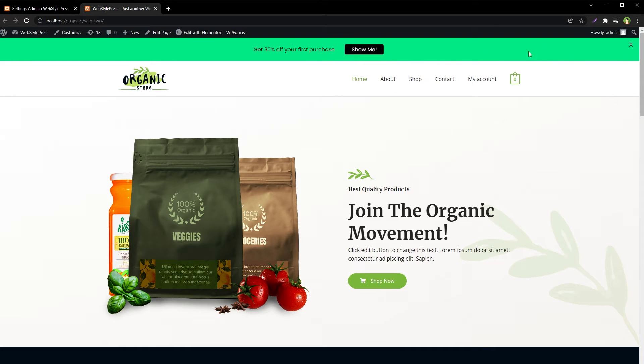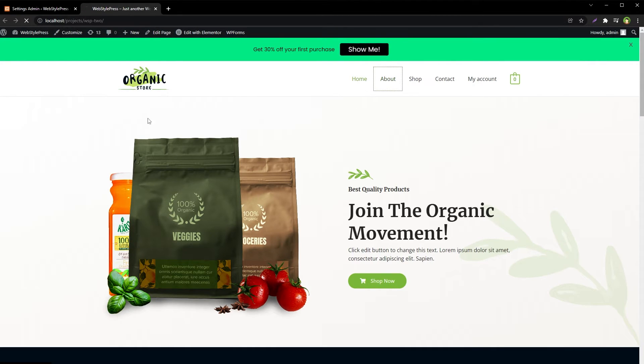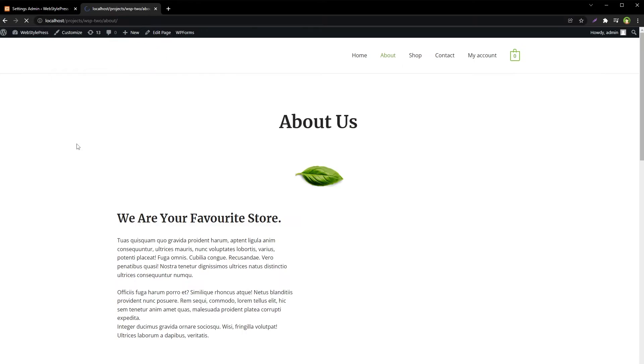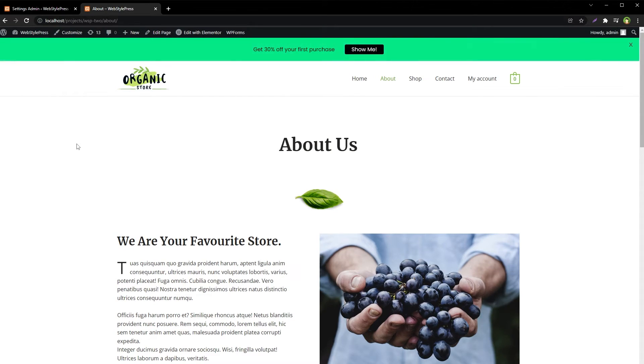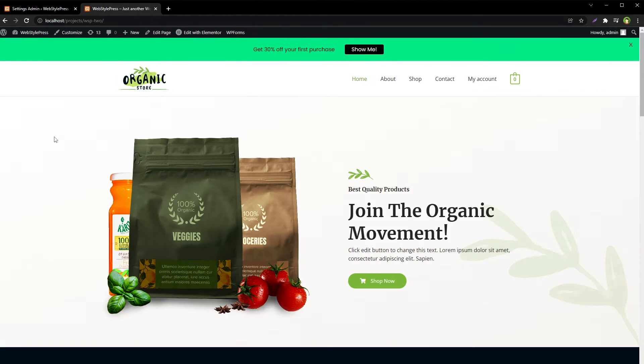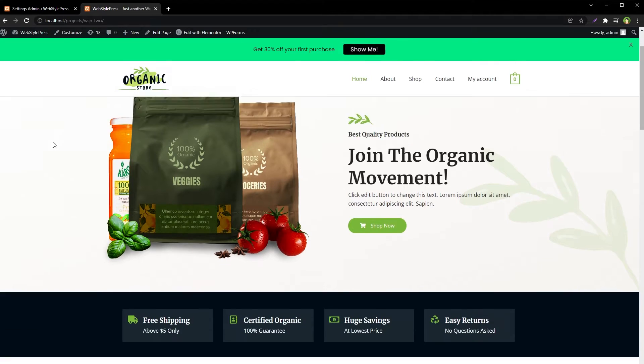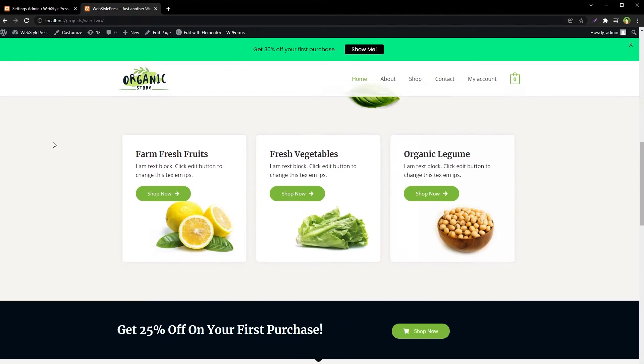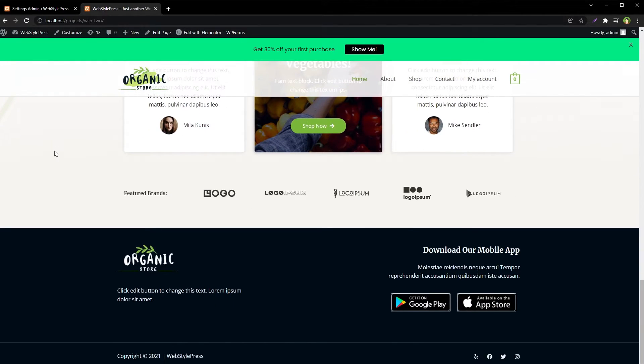Here is our welcome bar. We can close it. We can go to next page and it will be there. It is site-wide, a welcome bar or notification bar, and it is sticky.